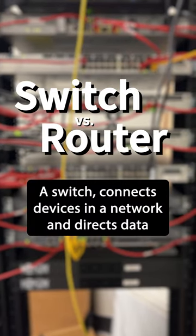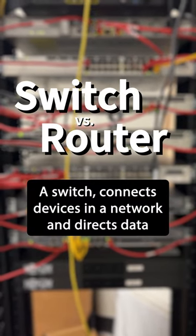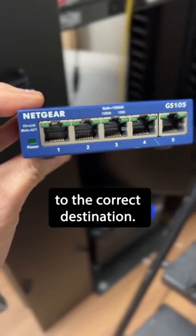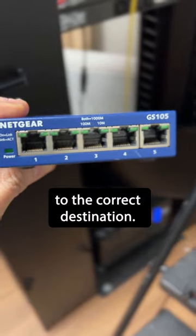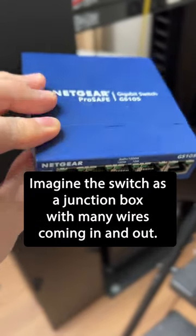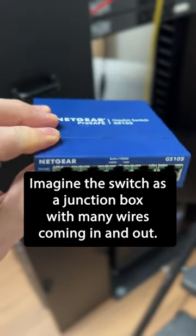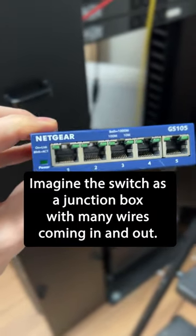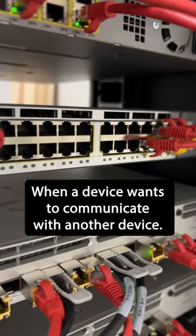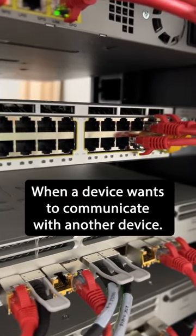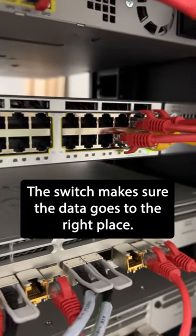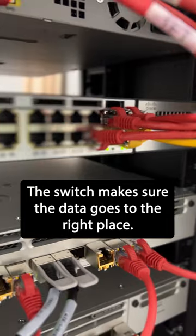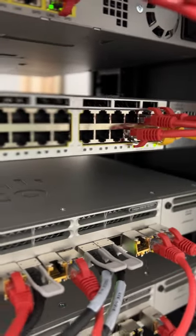A switch connects devices in a network and directs data to the correct destination. Imagine a switch as a junction box with many wires coming in and out. When a device wants to communicate with another device, the switch makes sure the data goes to the right place.